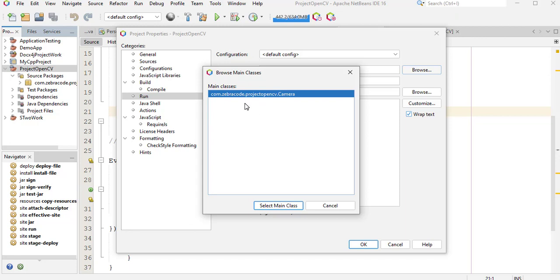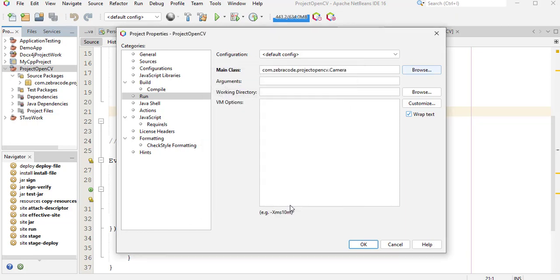Exactly. Now it has found the main classes. Select main class and now click OK.